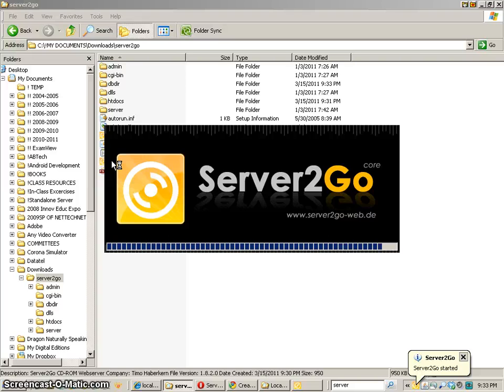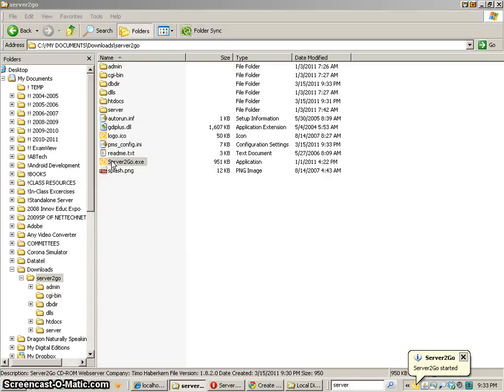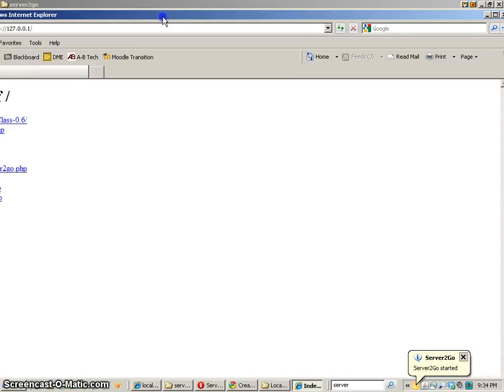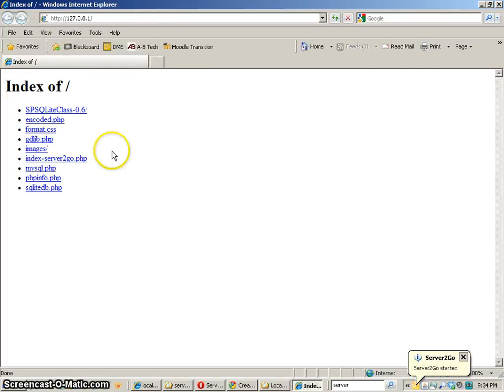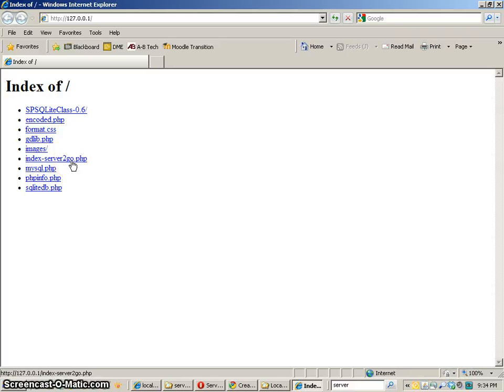Now the way that I always check to make sure that the server is created correctly is I do a simple test and that is create a database and then shut down and then reopen it up.